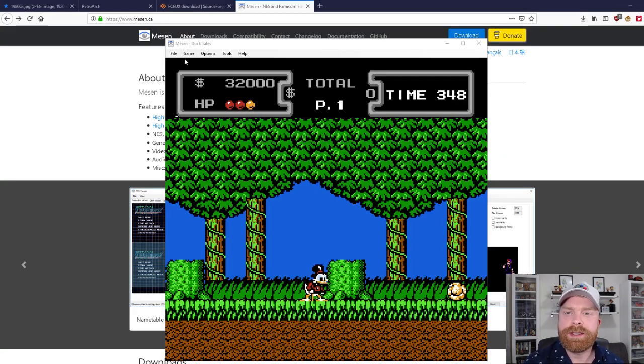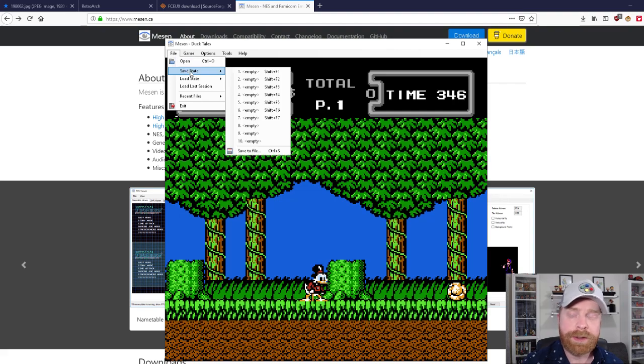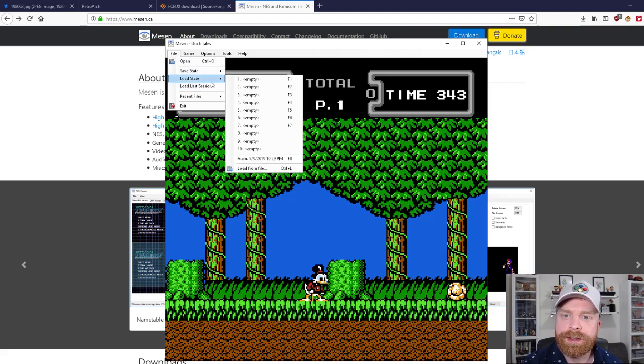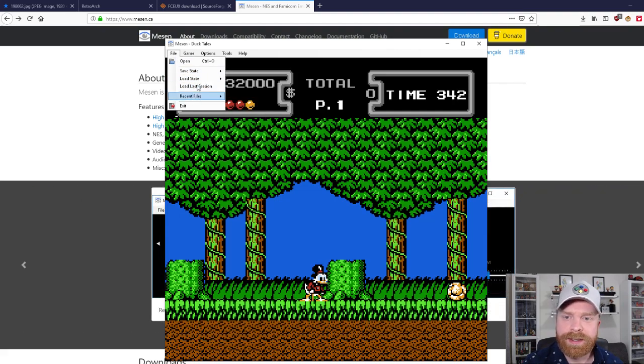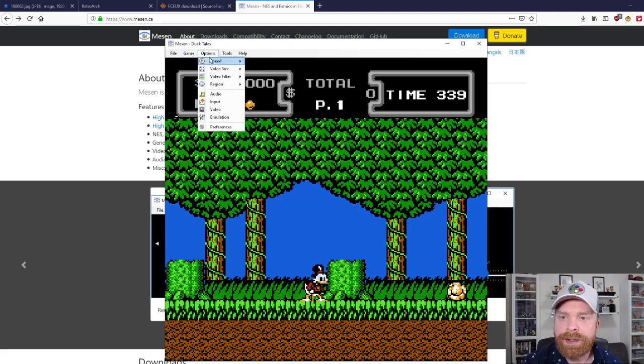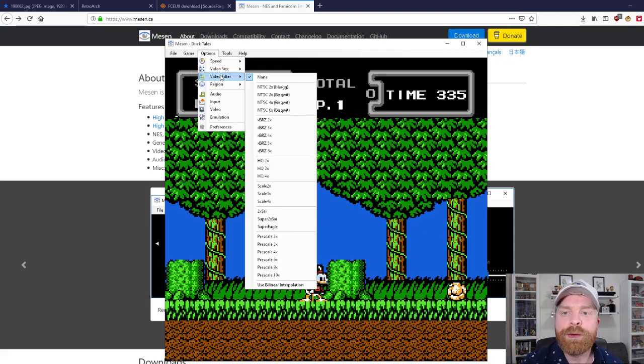All right, now you can see Mesen does have other options very similar to FCEUX like save states and load states, load last session, load recent files, as well as some neat little options. And this is where it really shines.